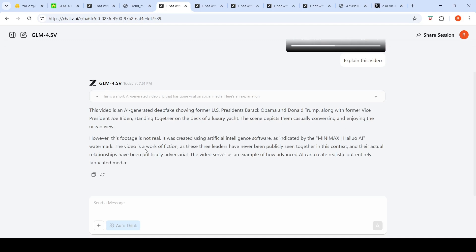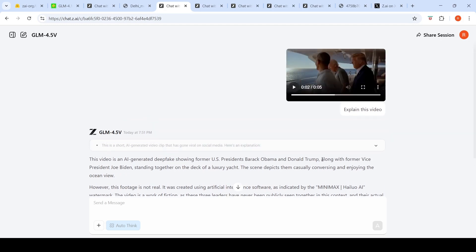It says this video is an AI-generated deepfake showing former U.S. presidents Barack Obama and Donald Trump, along with former Vice President Joe Biden. Donald Trump is still the U.S. president, so the other two are former, but it explains the scene depicts them casually conversing. This footage is not real, it was created using artificial intelligence software as indicated by the watermark. The video serves as an example of how advanced AI can create realistic but entirely fabricated media. Very good explanation except for the mistake that Donald Trump is a former president.